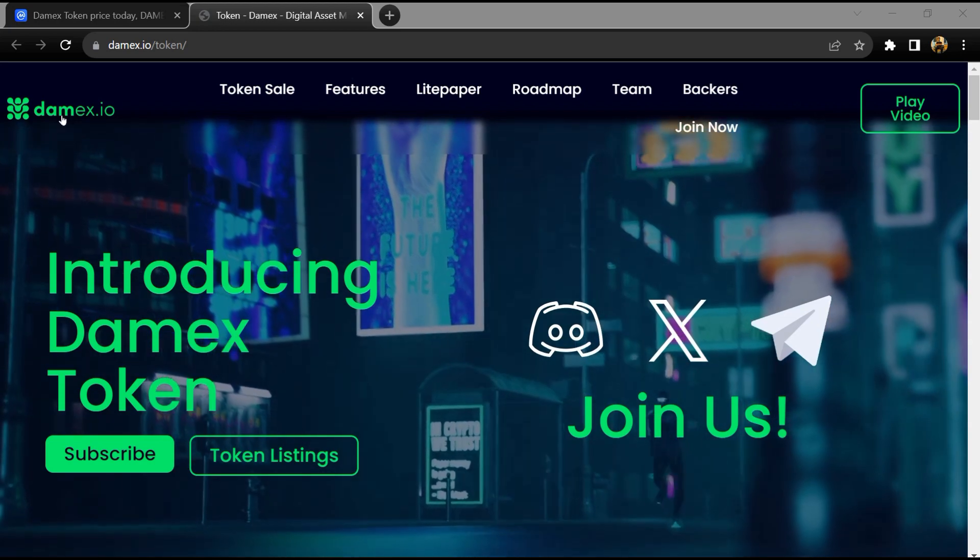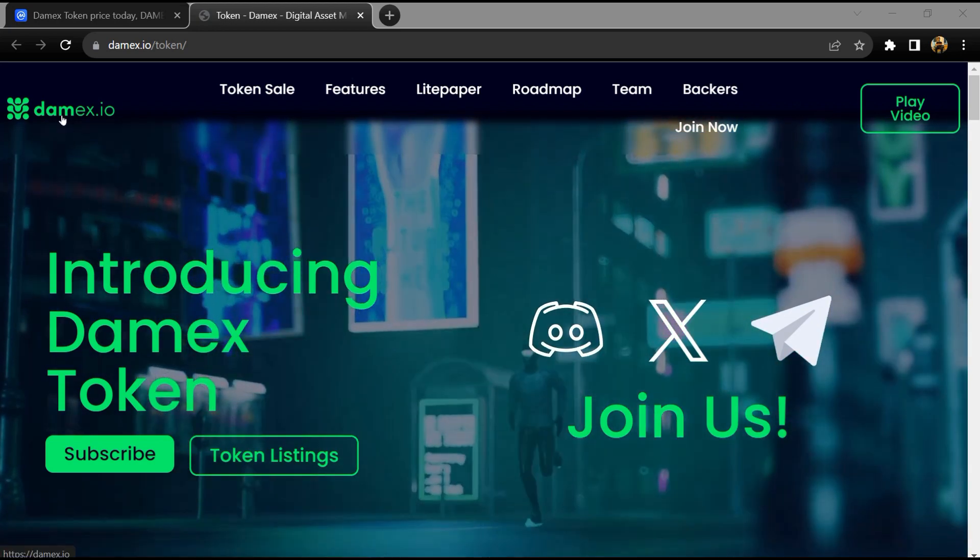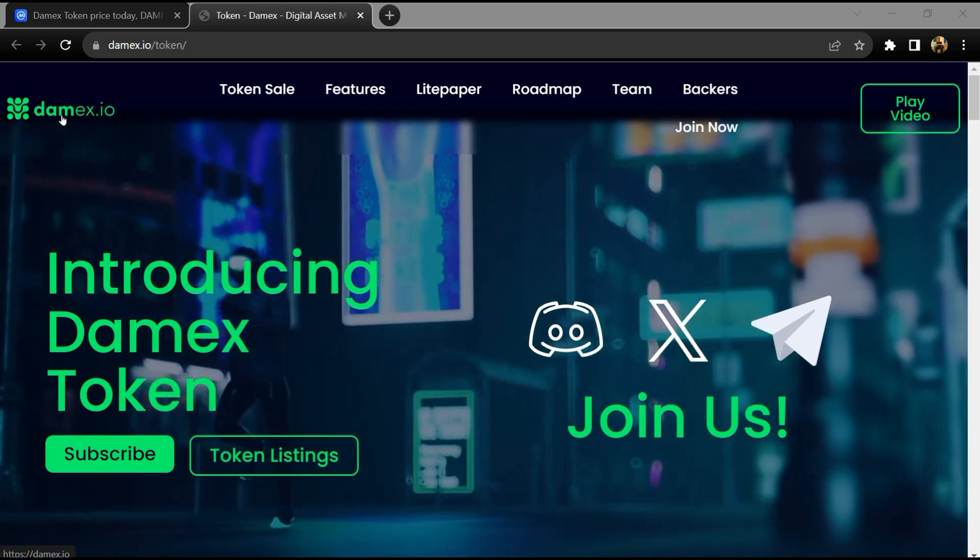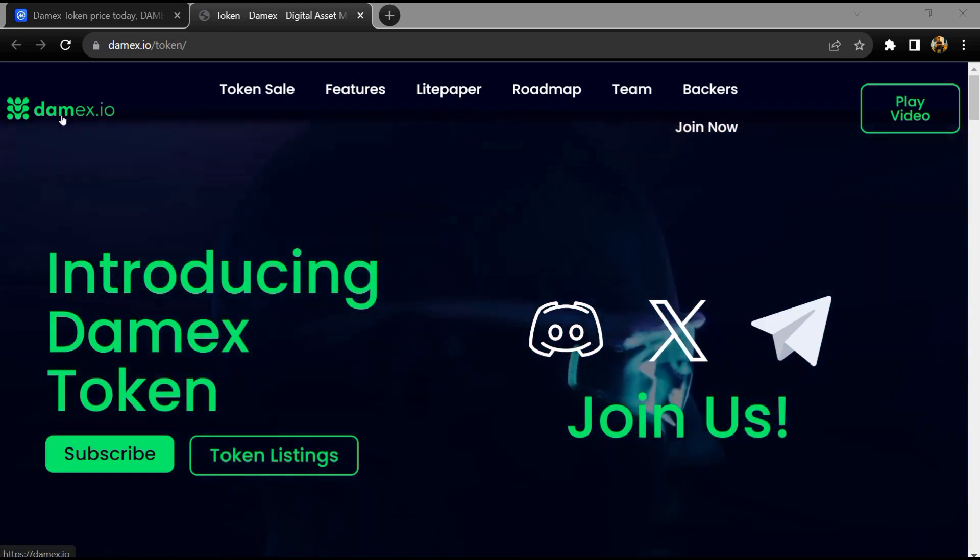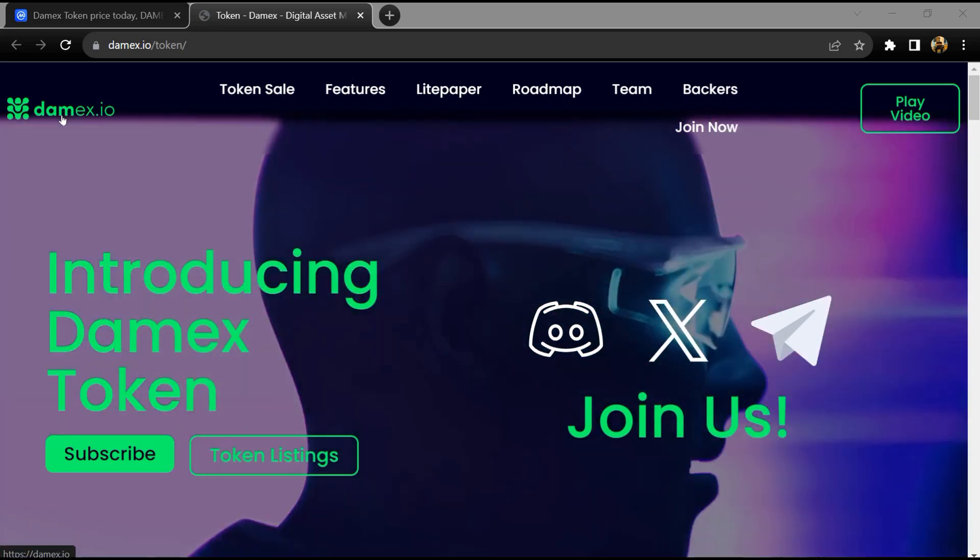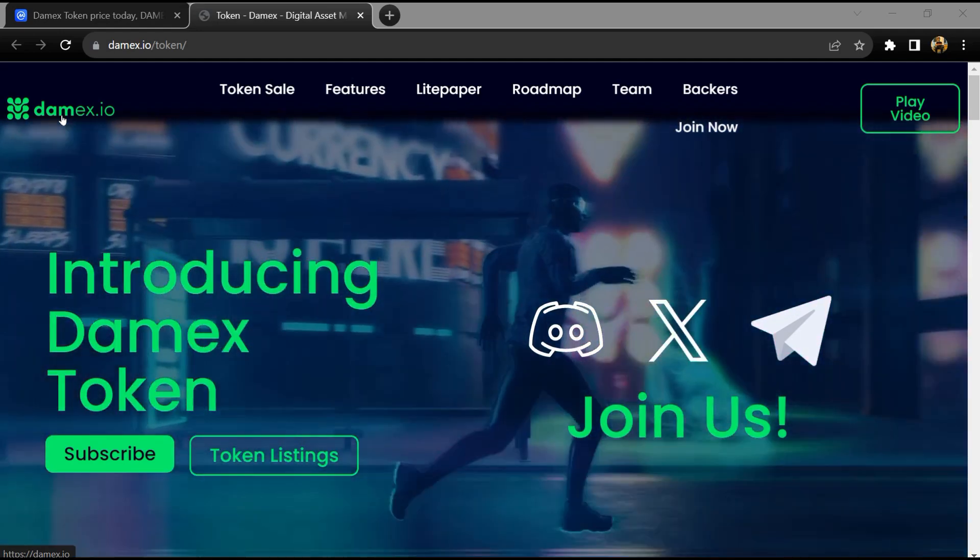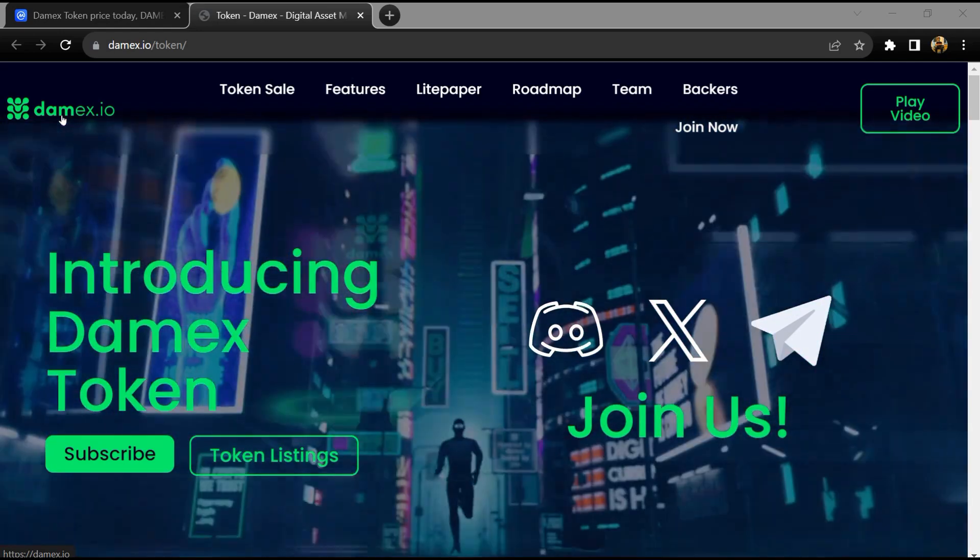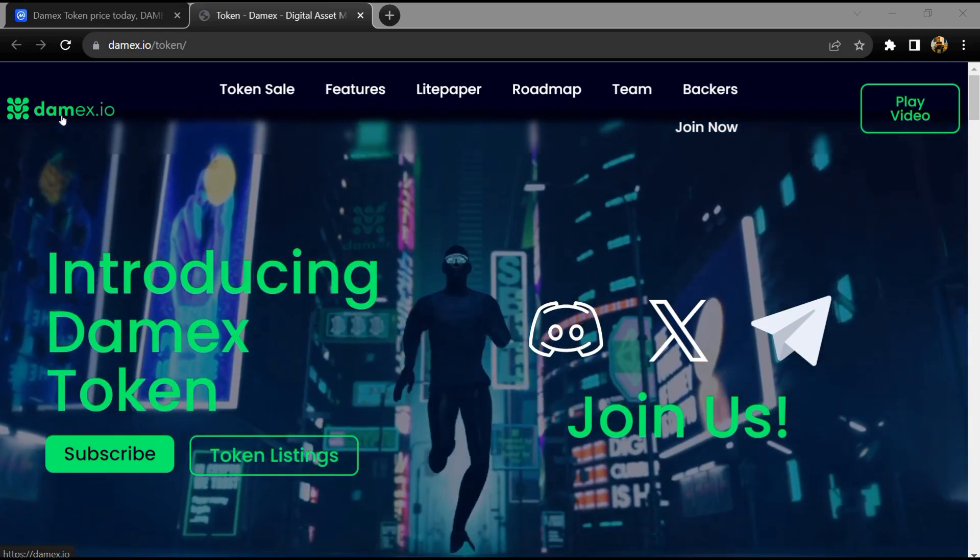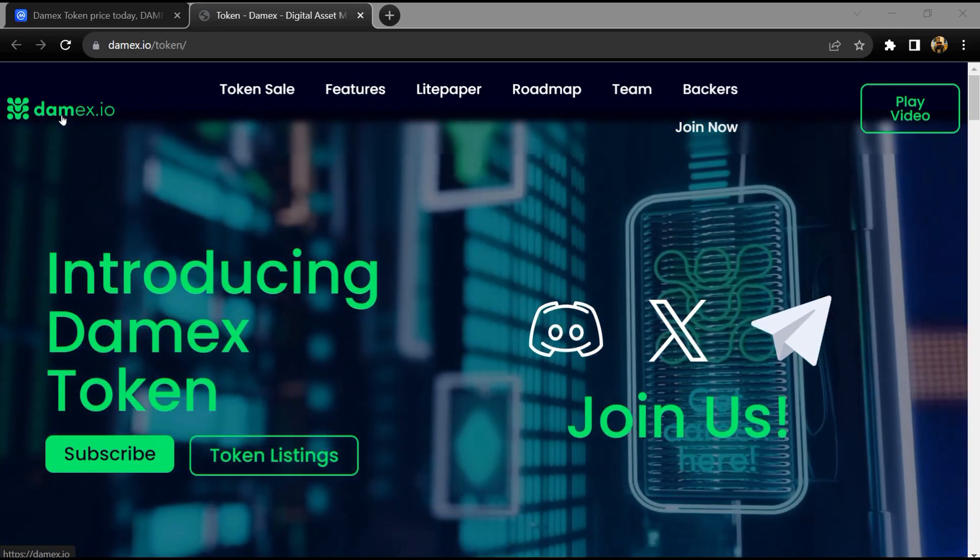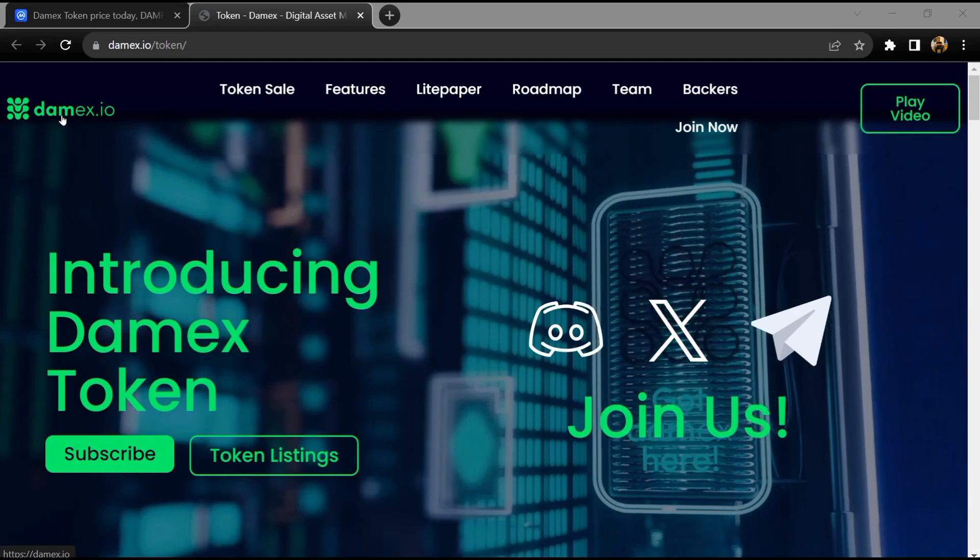Hello guys, today I'm going to tell you about Damex token. Now before we start the video, let's share my legal disclaimer. This video is only for educational purposes. Do your own research before investing.